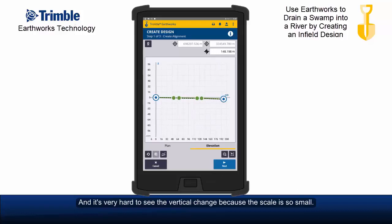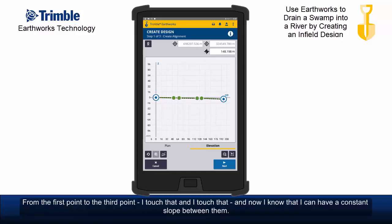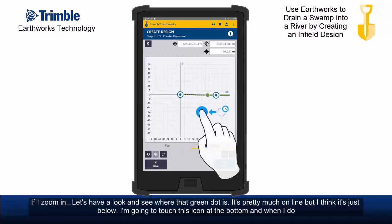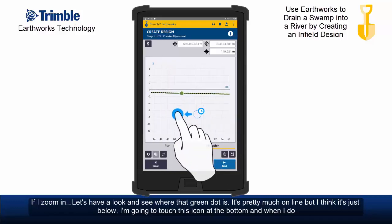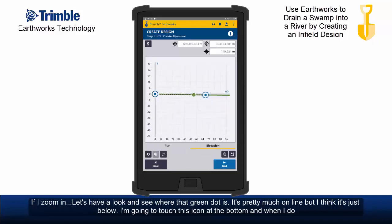What I want to do is have two constant slopes from the first point to the third point. So I touch that and I touch that, and now I know that I can have a constant slope between them. If I zoom in, let's have a look and see where that green dot is. It's pretty much on line, but I think it's just below.